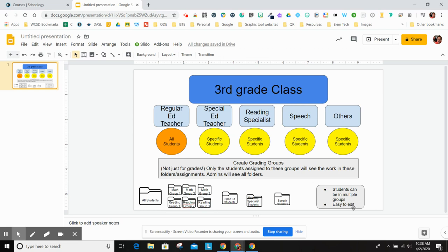It's really easy to edit, so if you need to be fluid and move kids in and out of groups, it's pretty easy to do. Just be aware that you're going to see everything as an administrator. The kids will only see the things that they're assigned to.